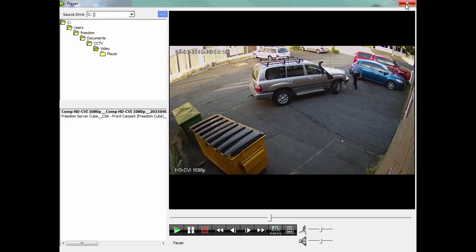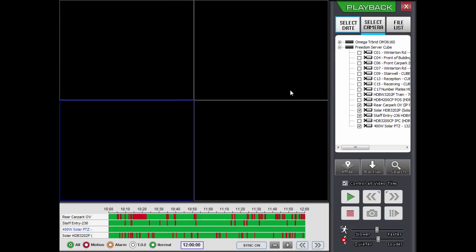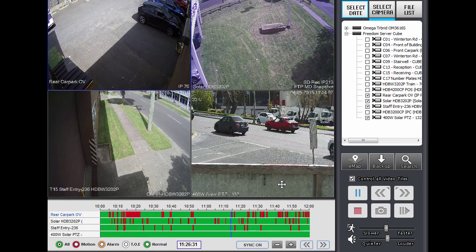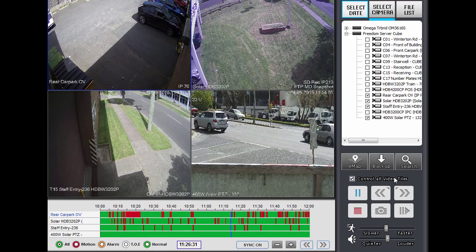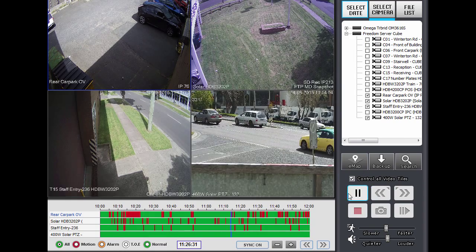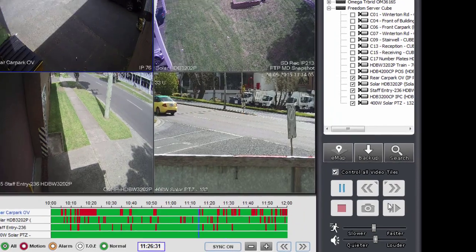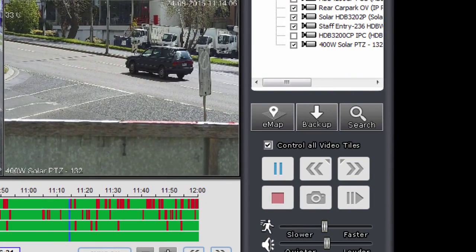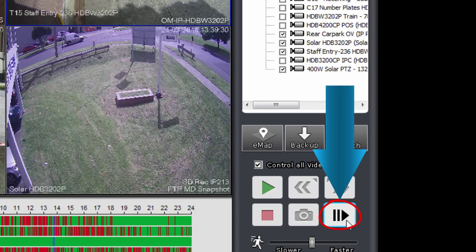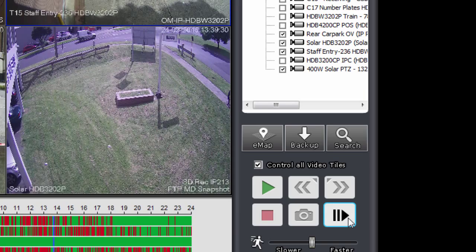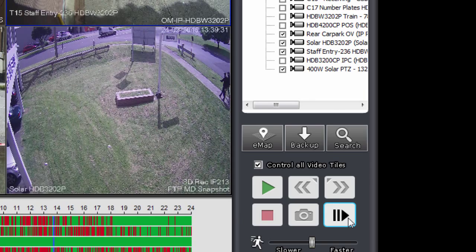I'll exit the local player and return to the normal playback screen. I'll just show you another control here — the frame advance button. This is the frame advance button here, so if I click on it, that will advance to the next frame.